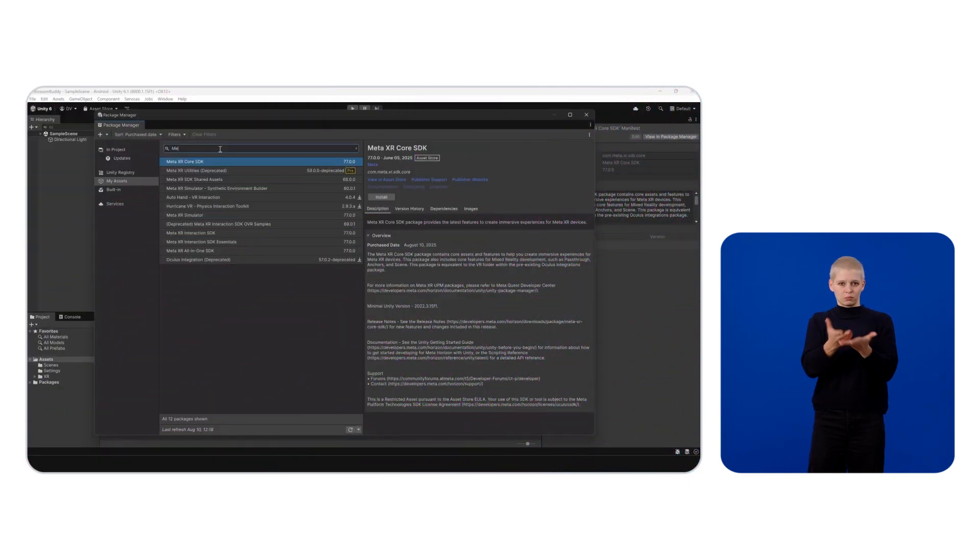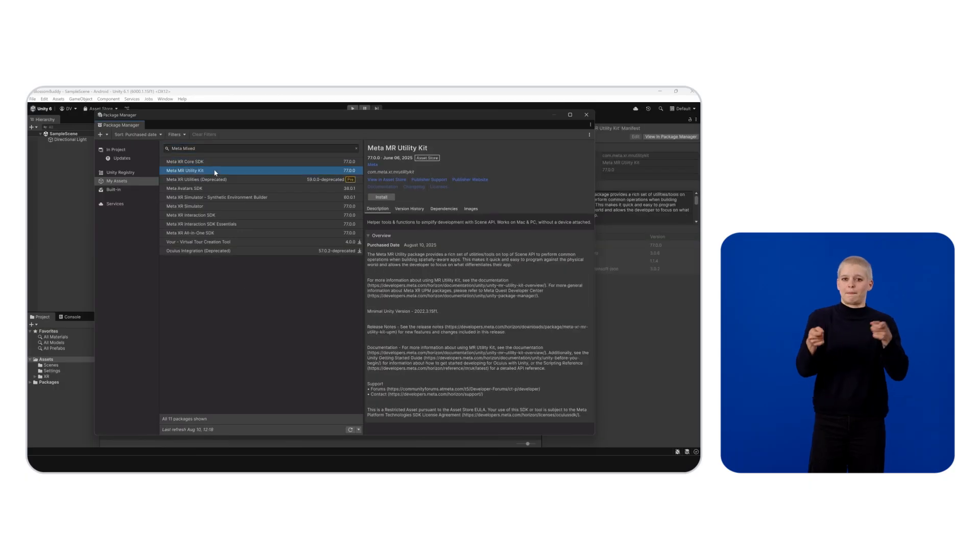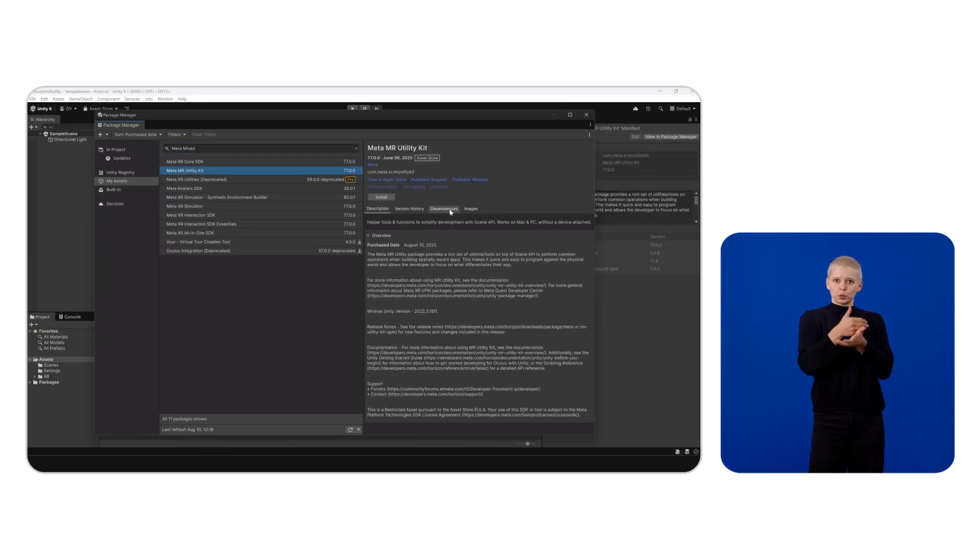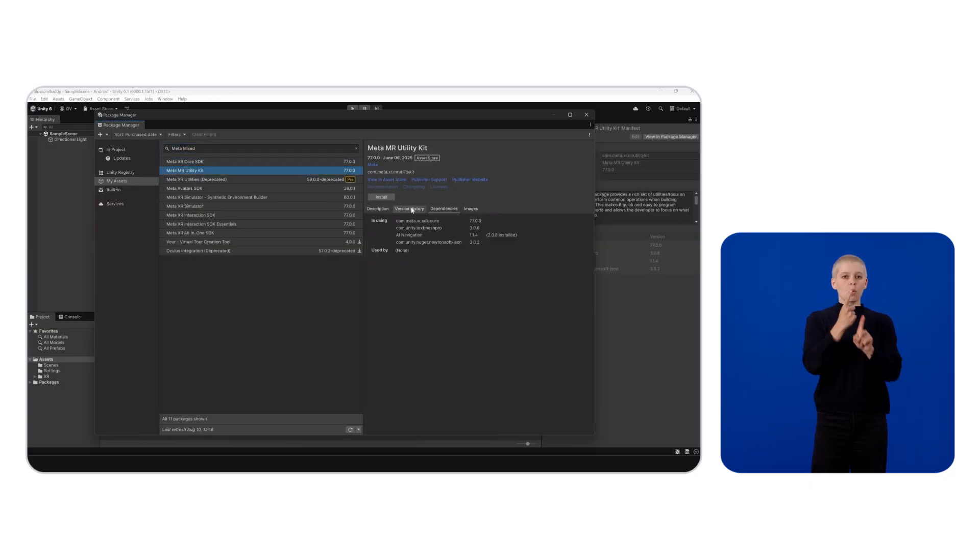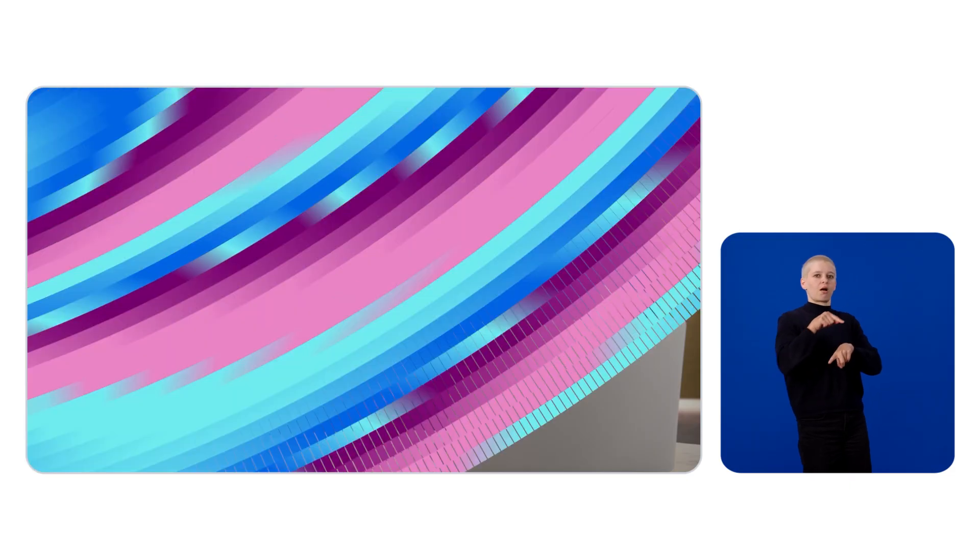Back in the Package Manager, we should be able to find our new assets. Install only the Meta Mixed Reality Utility Kit, and the Meta XR Core SDK will be installed automatically due to its dependencies on the Mixed Reality Utility Kit.